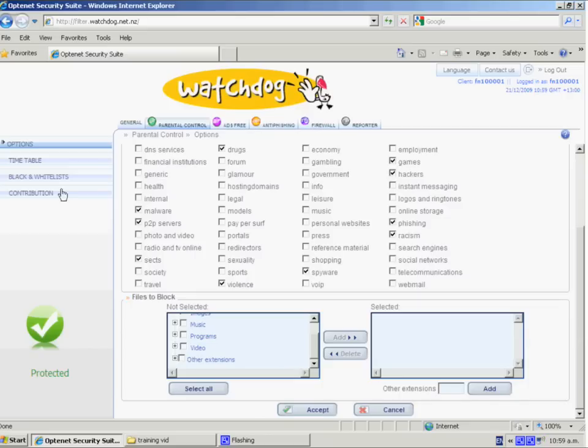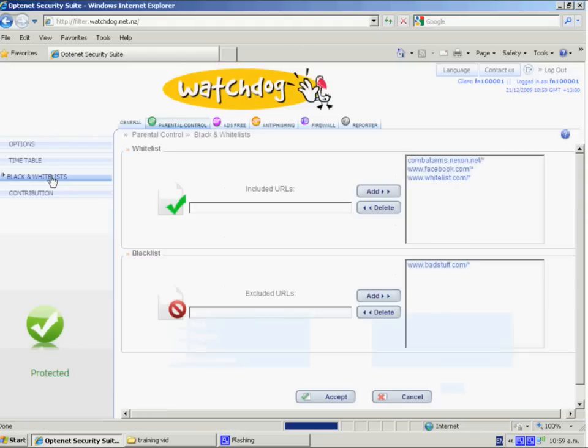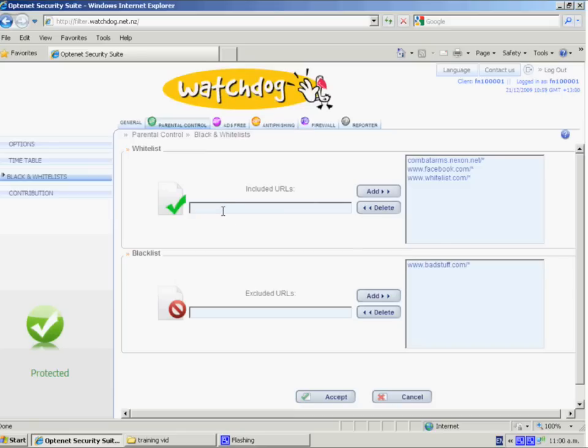The other main area here is the black and white lists. So by selecting that on the left, a white list are sites that will be accessible at all times. So if you want, for example, to include the blocking category but just want access to one site, you just type the site in here.